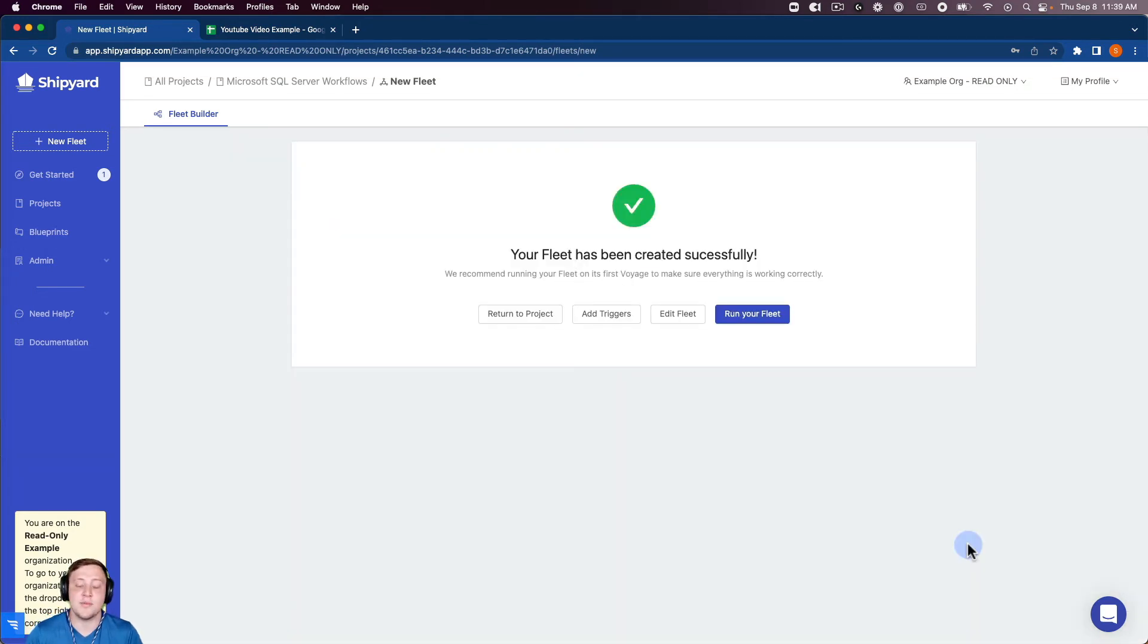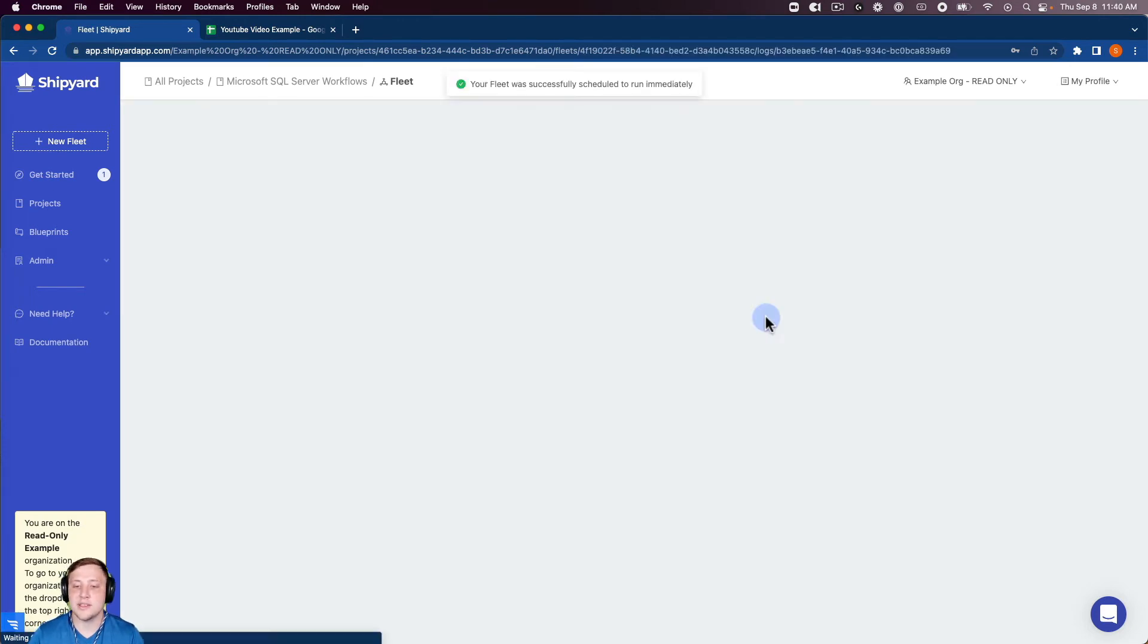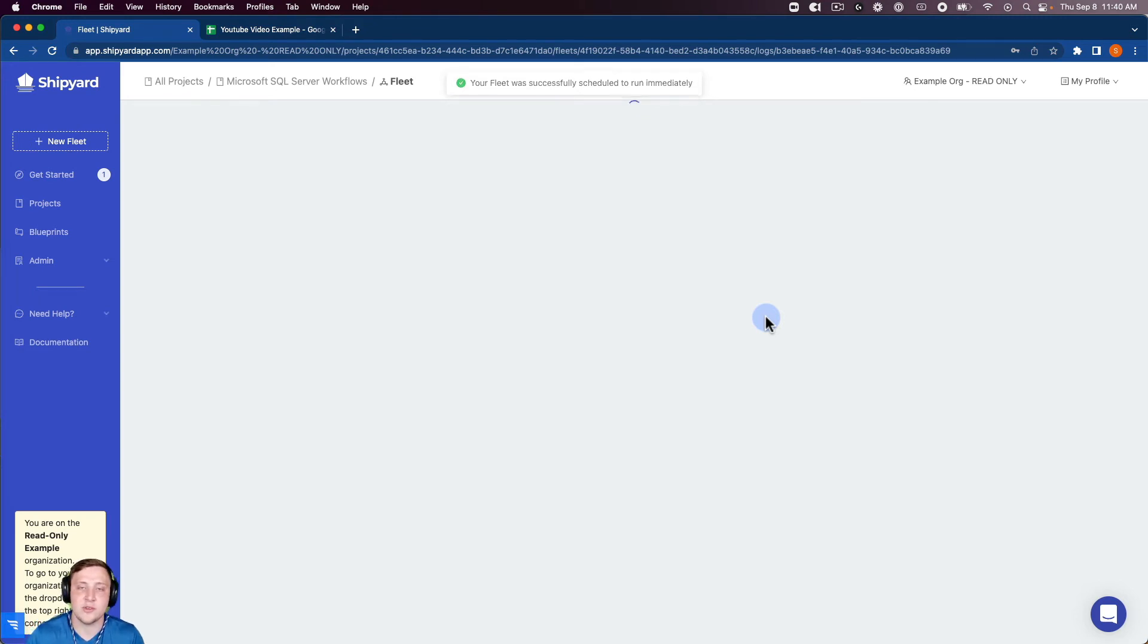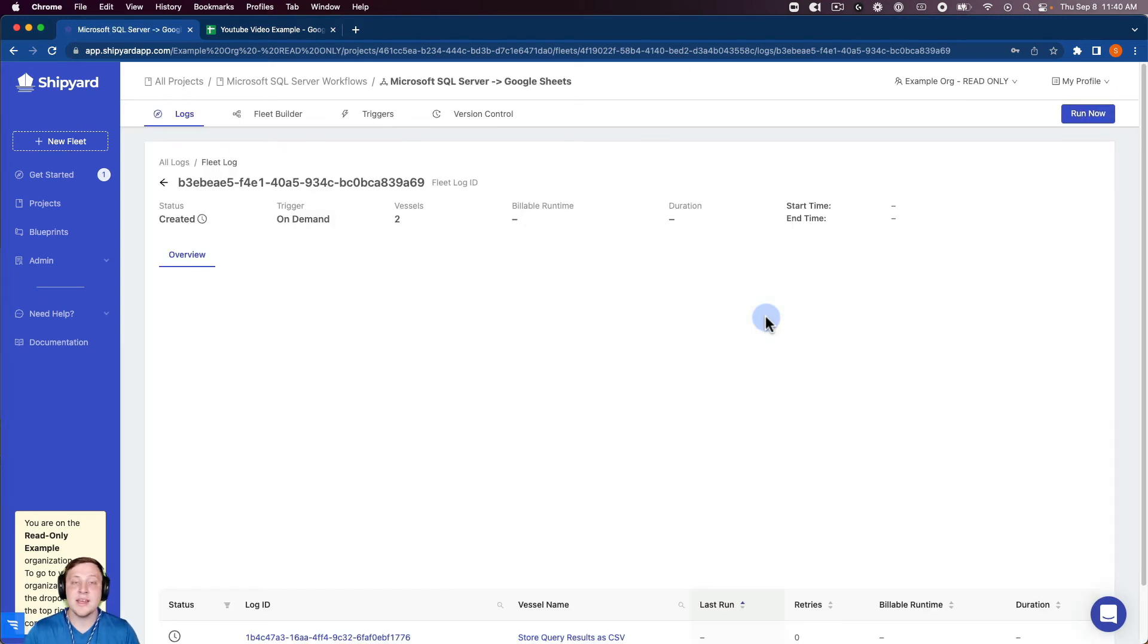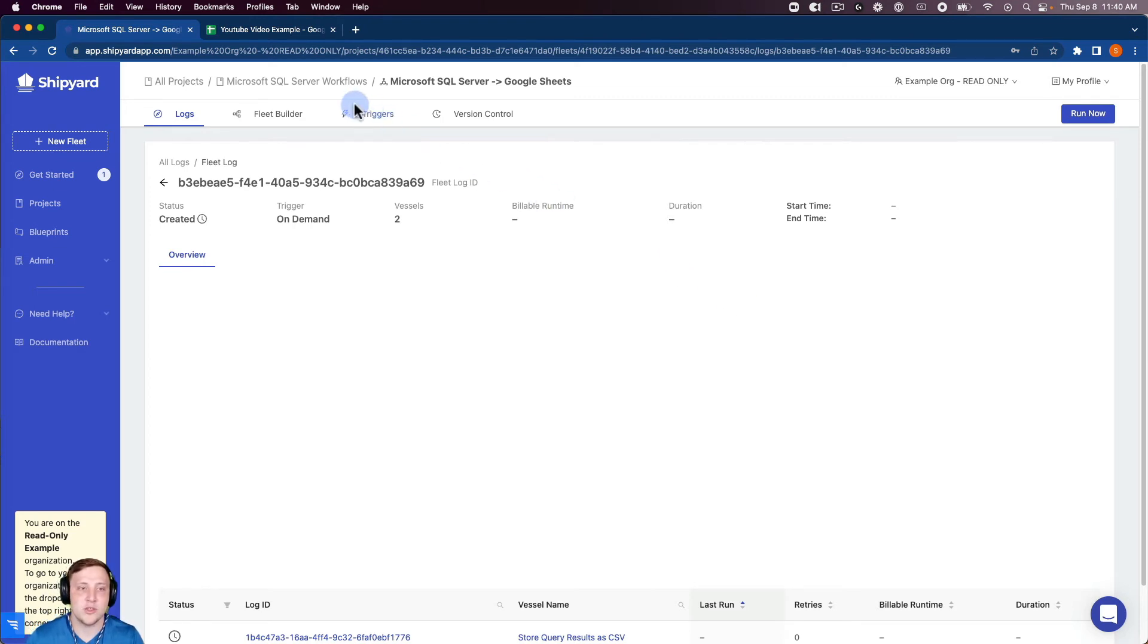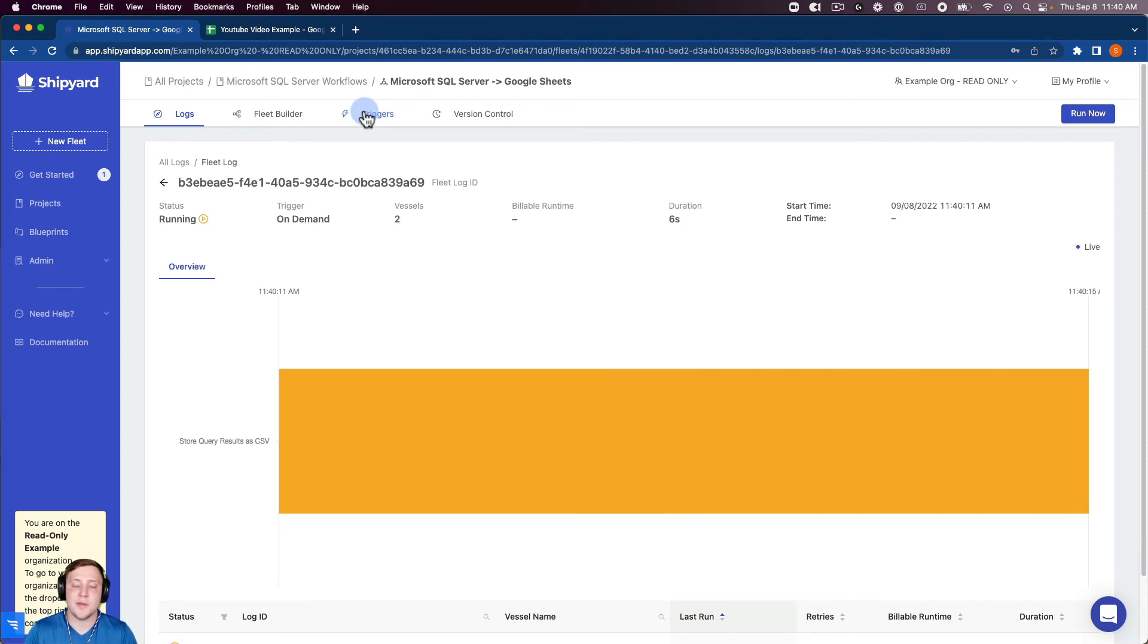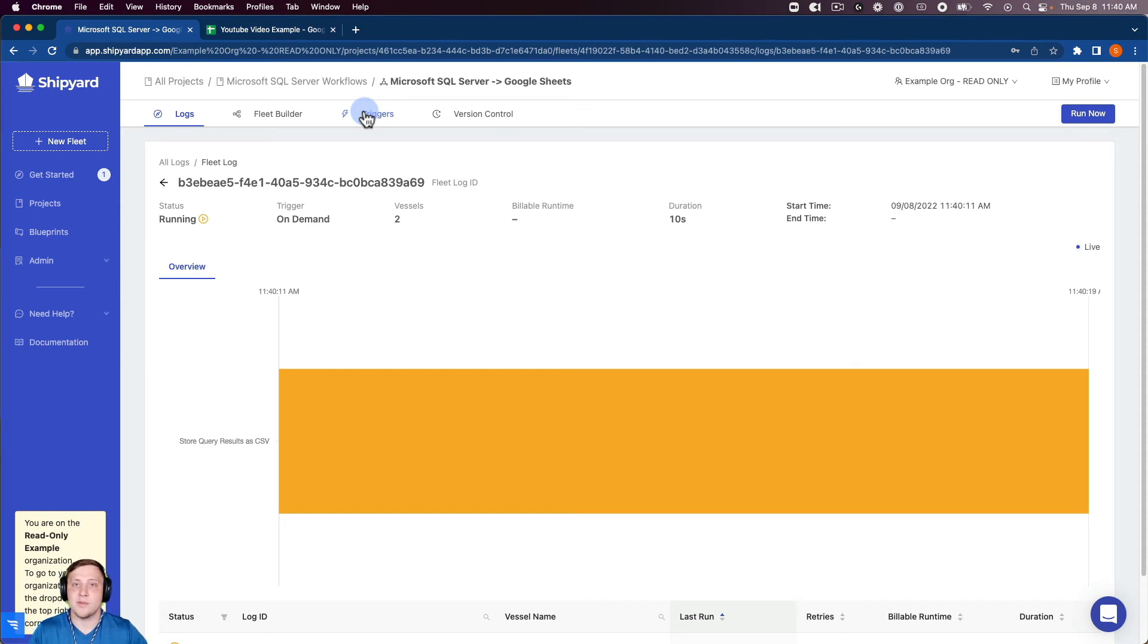As you can see here I can click run your fleet and so when I do that it's going to tell us the fleet has been successfully scheduled to run immediately. This is kicking off what we call in Shipyard an on-demand run. There's also two other ways to kick off a fleet run inside of Shipyard. There is the triggers here so we have a scheduling trigger that you can schedule based off of time and then we have an API trigger where you can programmatically kick off a fleet from any software that you would like.